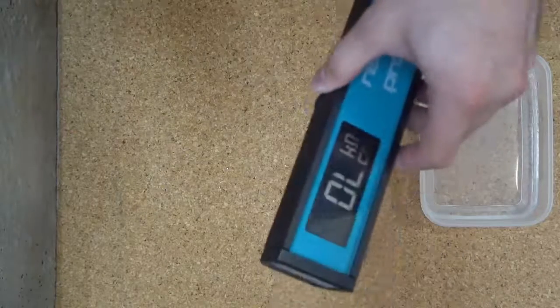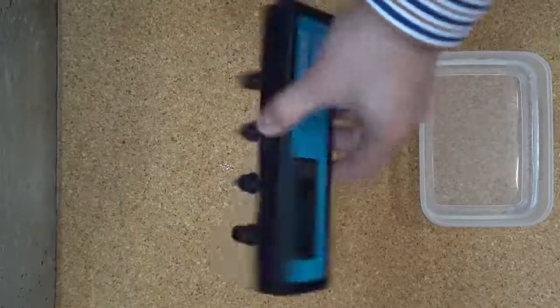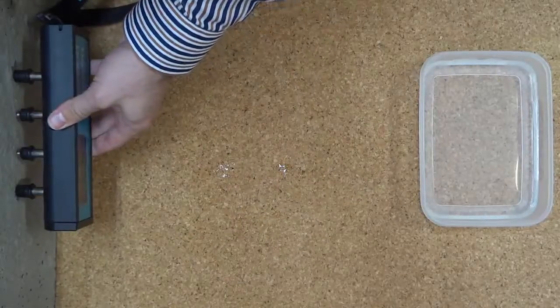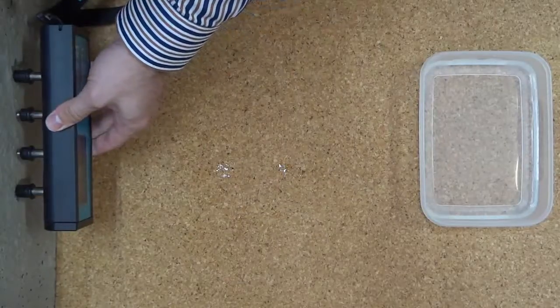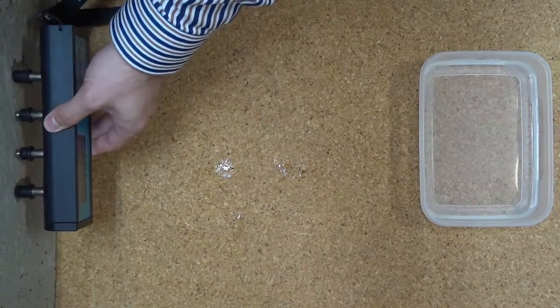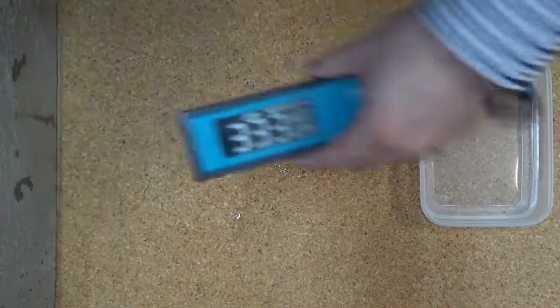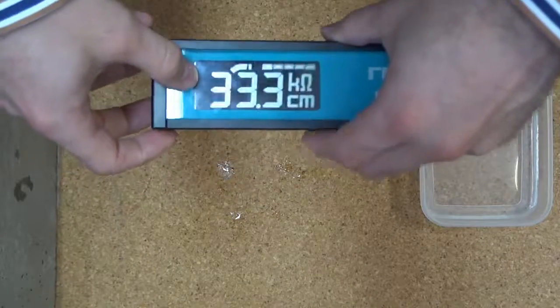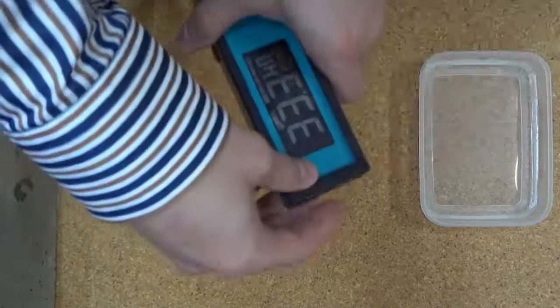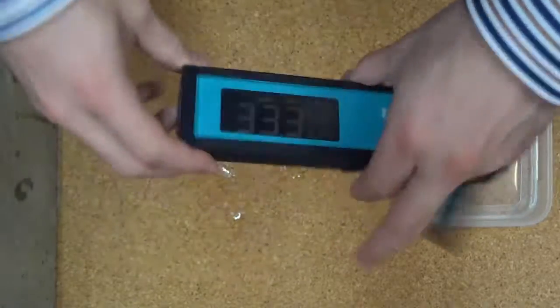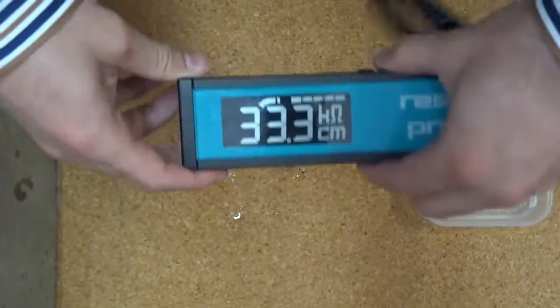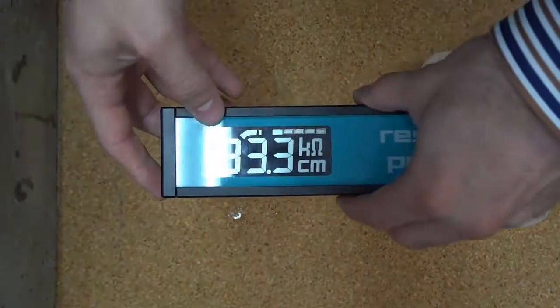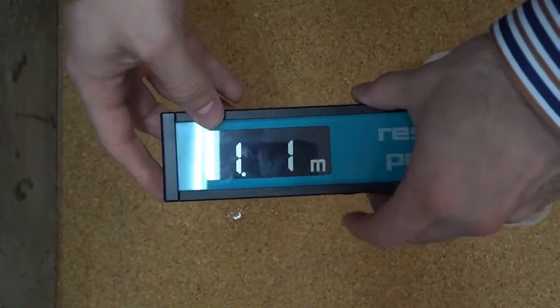To collect data, press the Resipod against the concrete surface and press the top hold button. The screen blinks, holding the data, and if we press the bottom save button, the data will be recorded. In this case, to file one, record one.